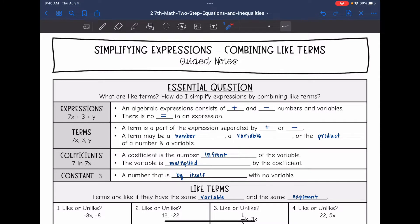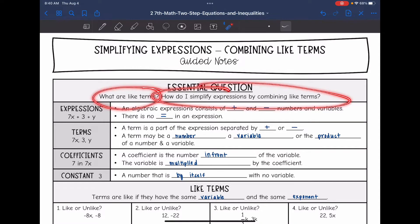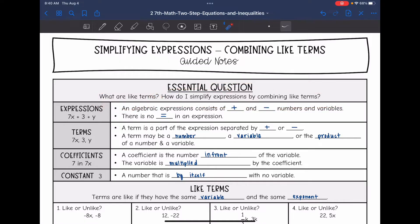Hey guys, today we are going to answer the question of what are like terms and how do I simplify expressions by combining like terms.